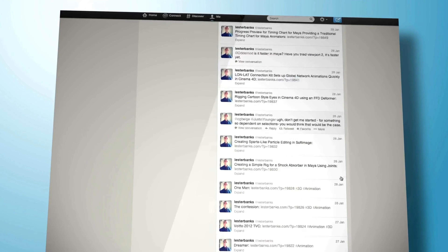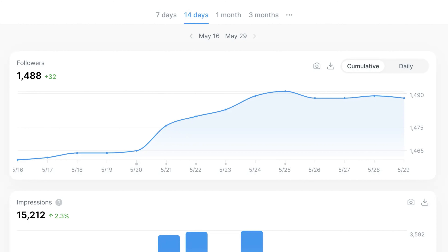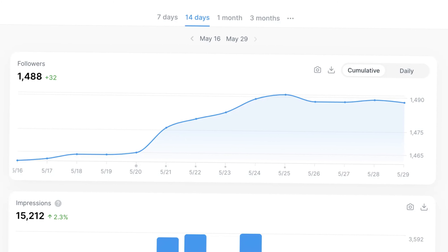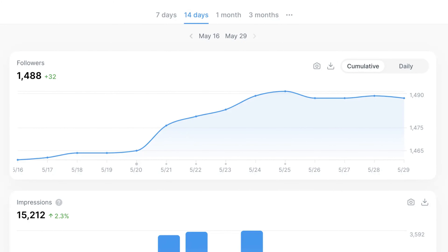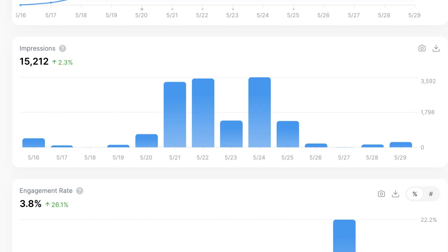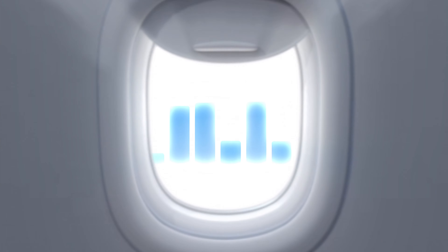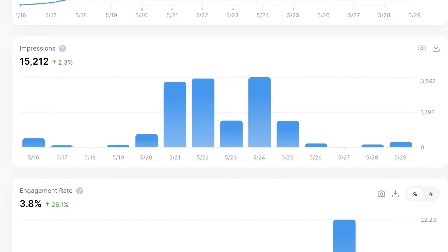Then we have the analytics feature. After your tweets go live, Typefully provides basic analytics to track how they're performing. You'll get stats on likes, retweets, replies, and impressions.